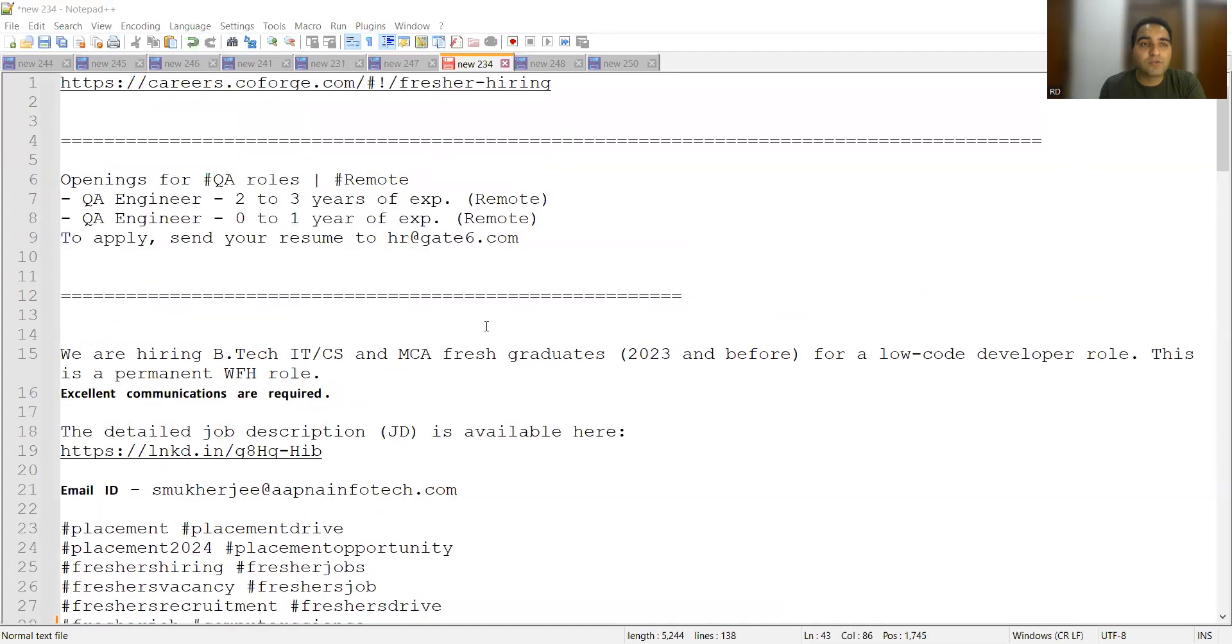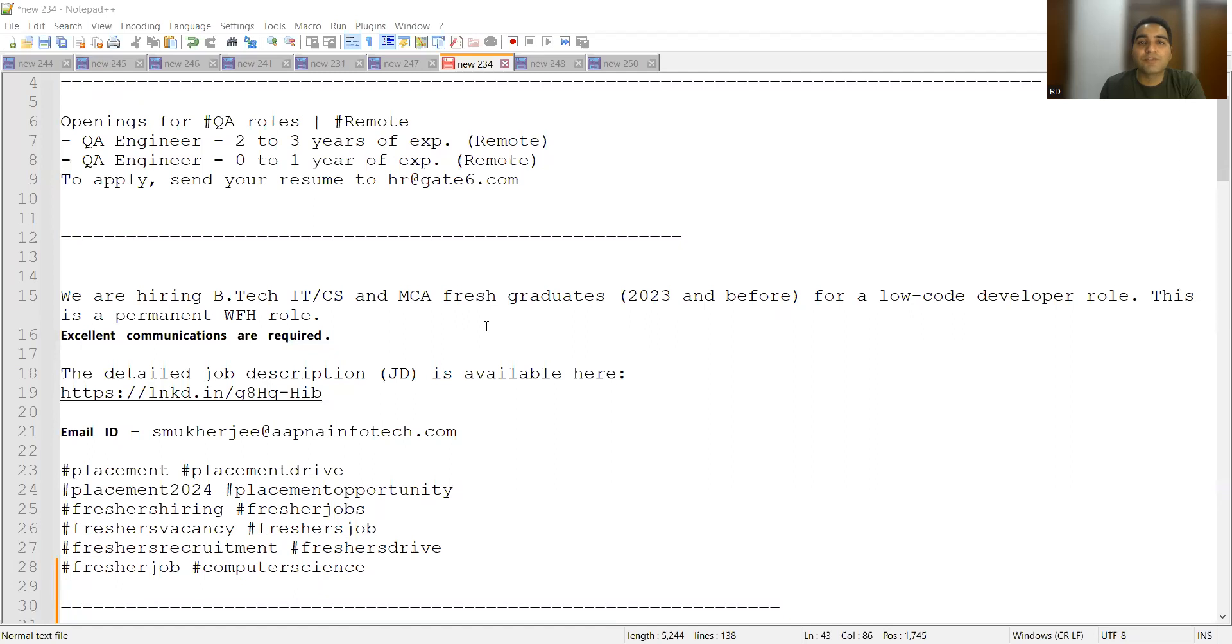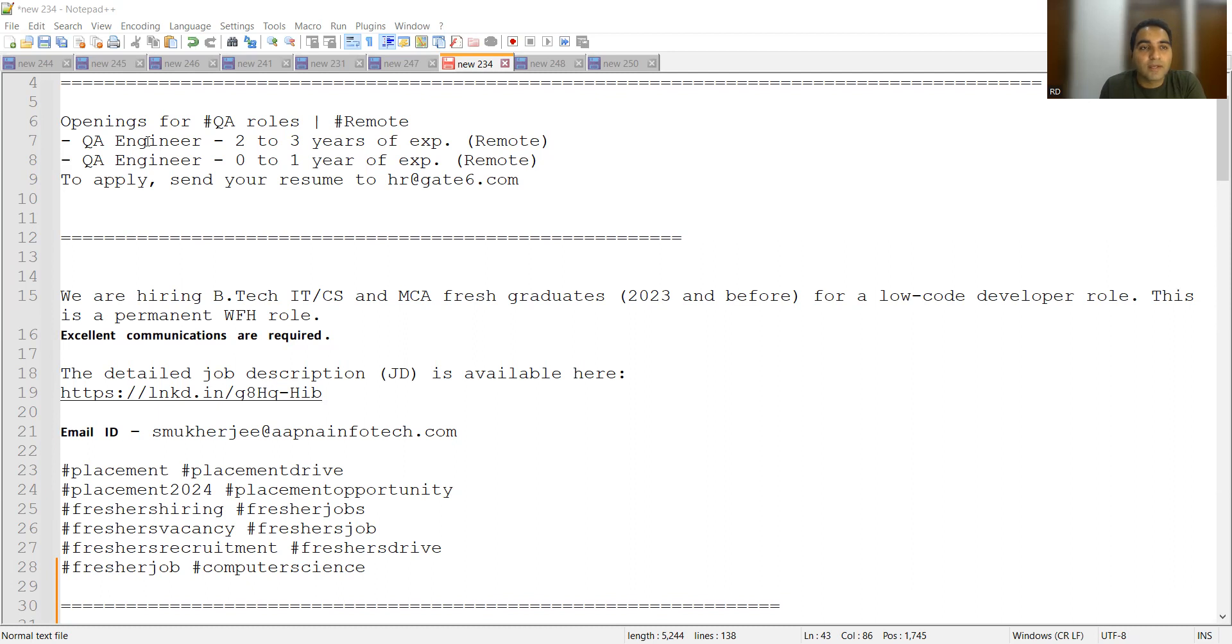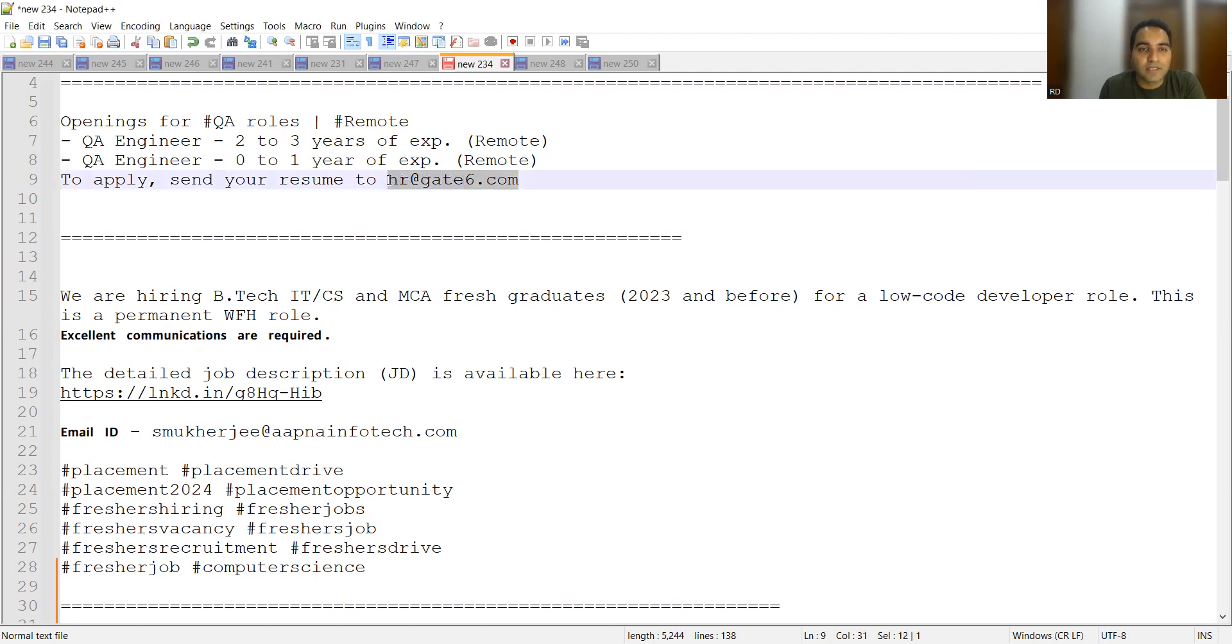Before that, if you are watching this video for the very first time, then please do hit like, share and subscribe our channel. These all informations have been shared with you absolutely free of cost, so please do hit the like button so that it reaches to the maximum people out there. The very first job opportunity is for the testing role that is remote and they are looking for QA engineers, two to three years of experience or zero to one year of experience. The email address is hr@theredgate6.com.